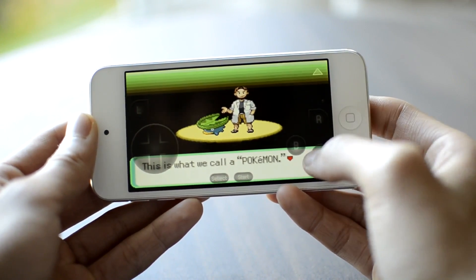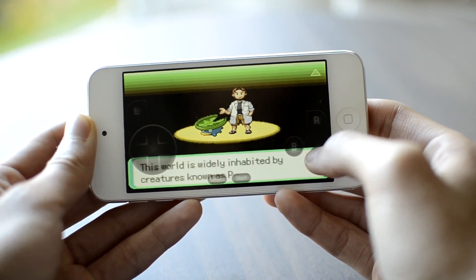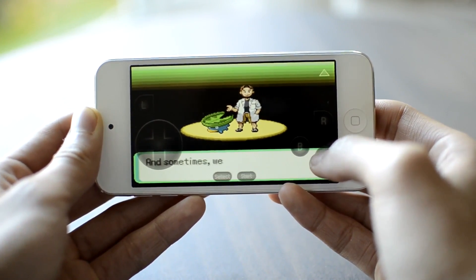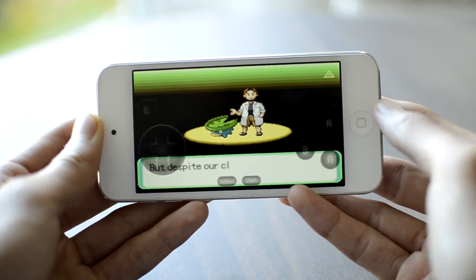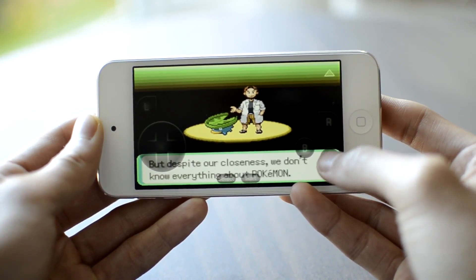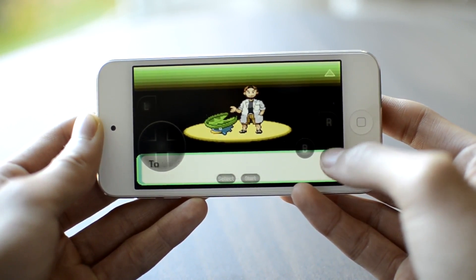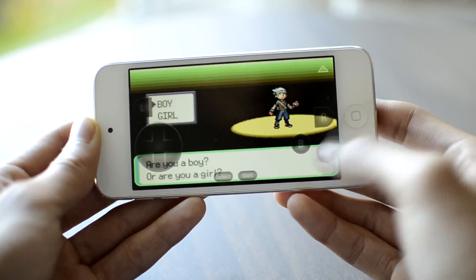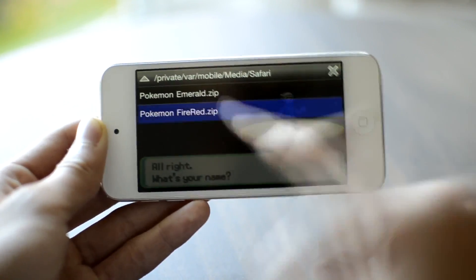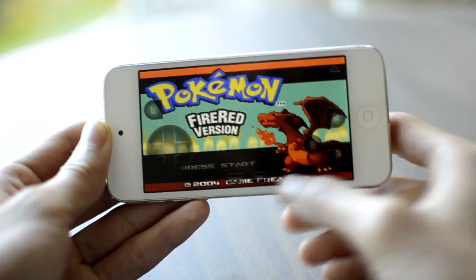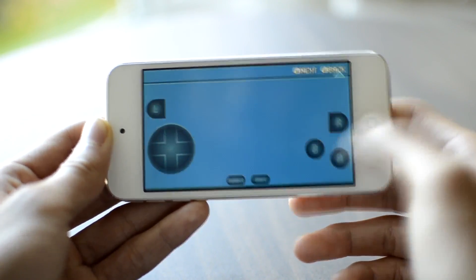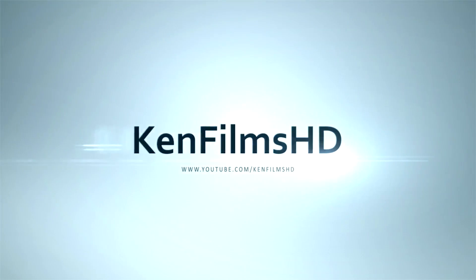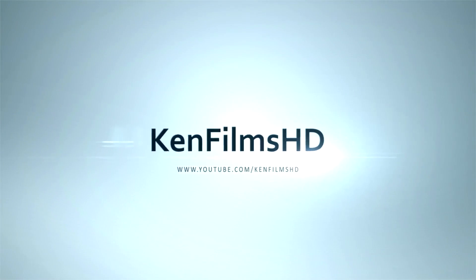So this is pretty much my tutorial on how to install a Game Boy Advance emulator on your iOS 6 devices. Thanks a lot for watching this video. If you liked the video, please give it a thumbs up, and I'll see you guys in my next video.